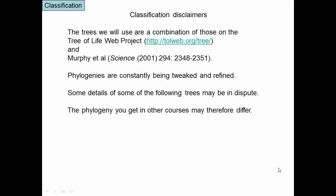We're going to look at the diversity of life. Some disclaimers: the trees we're going to use are a combination of those on the Tree of Life web project, which is a website contributed to by researchers doing systematics and phylogenetics, and a paper in Science in 2001, which is the phylogeny of the mammals.